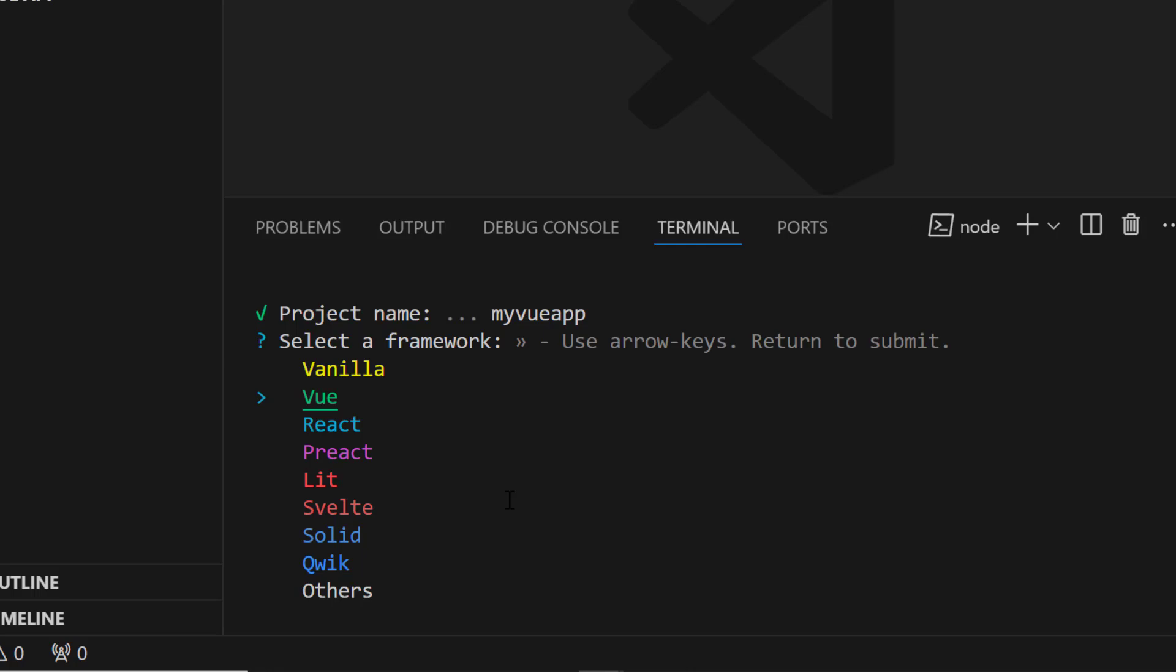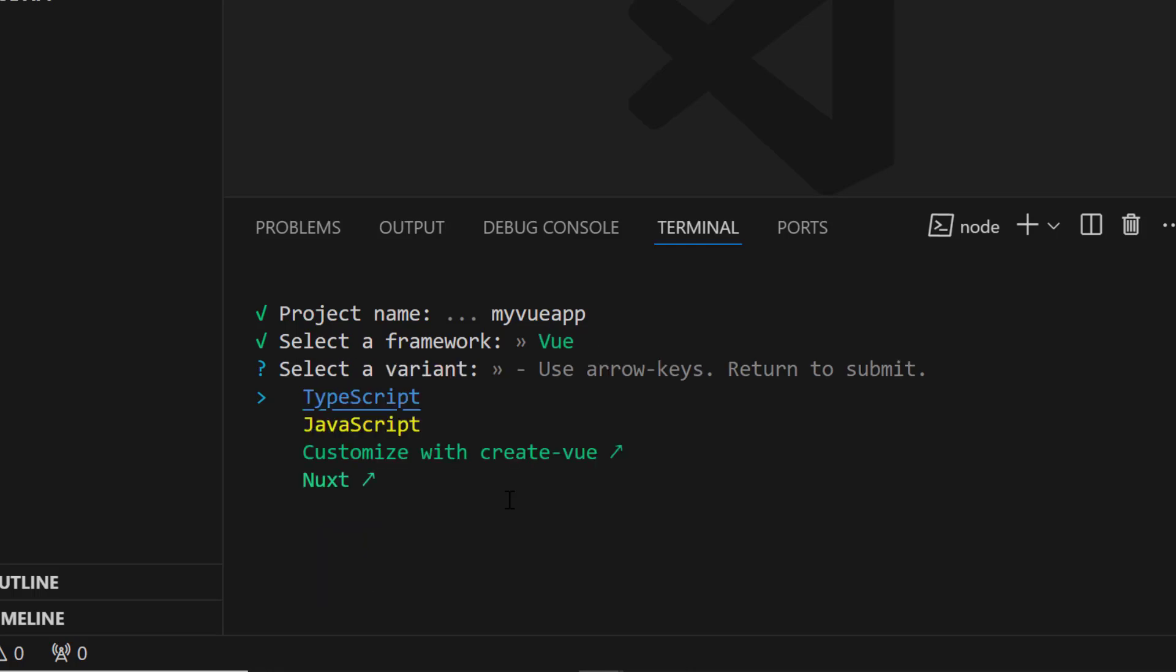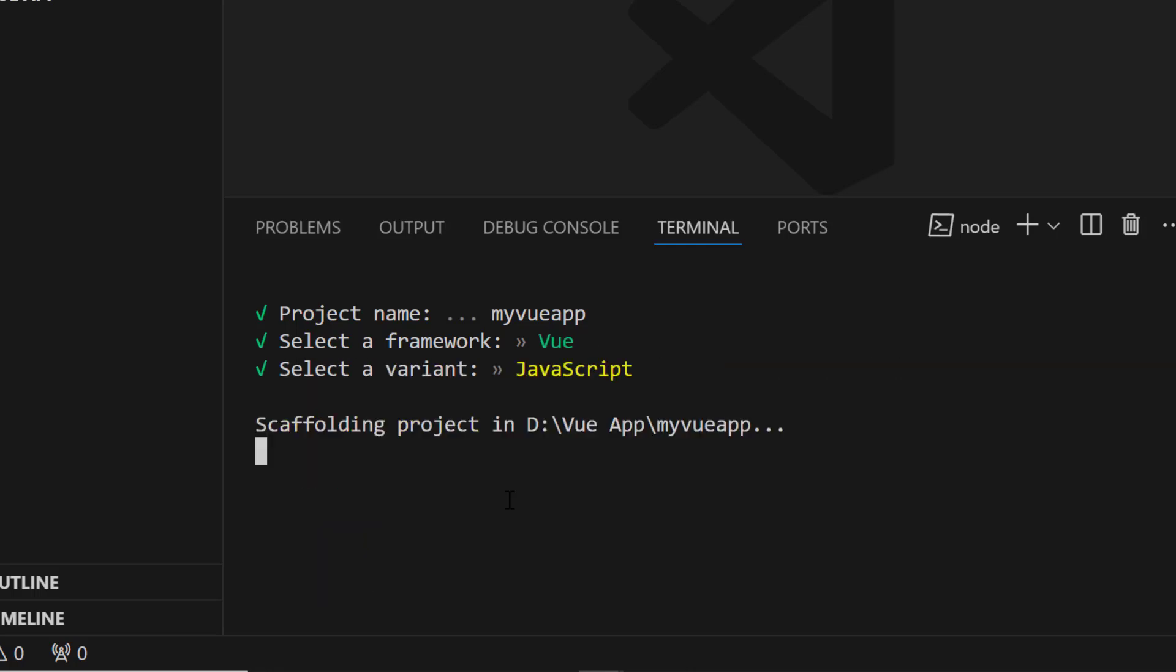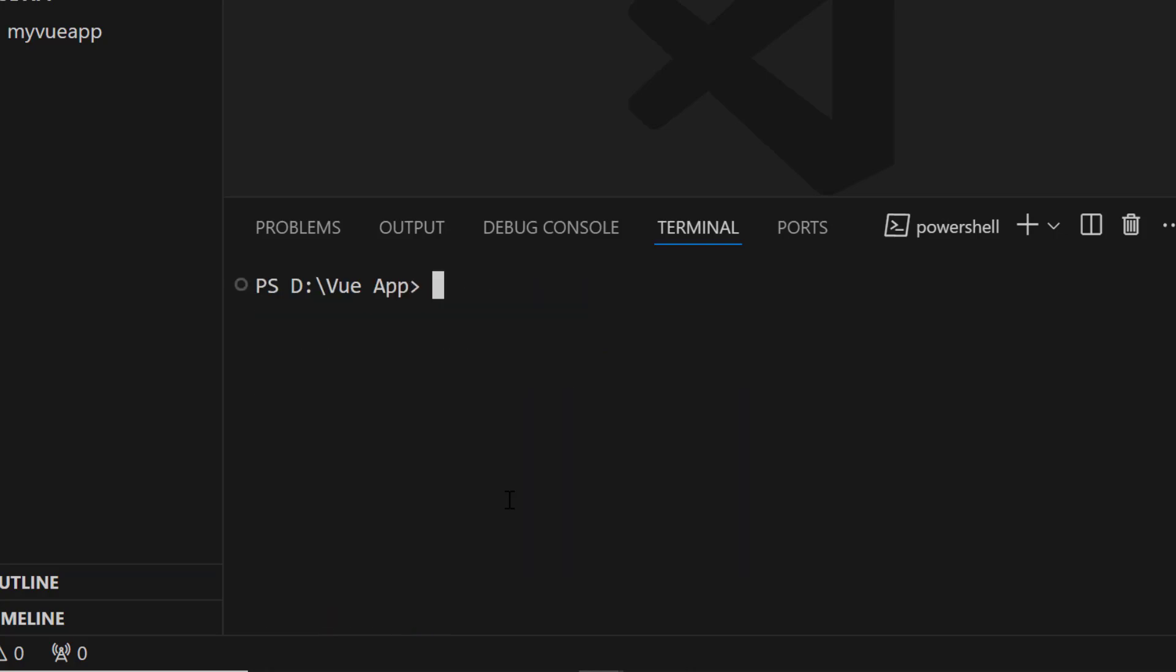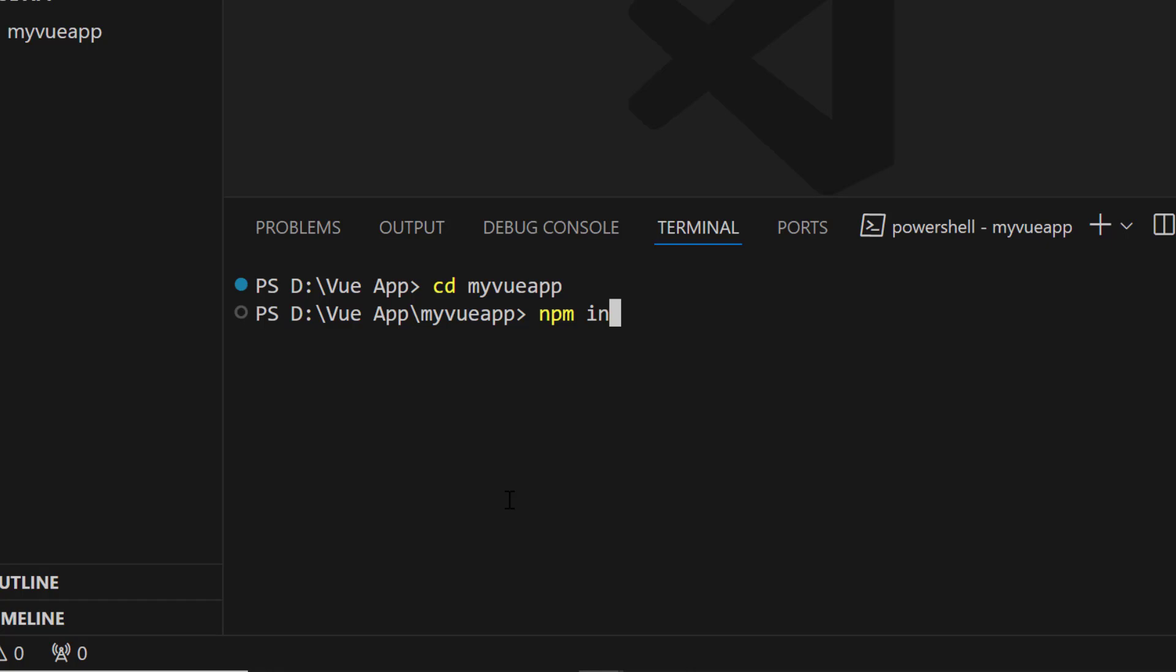Next, choose Vue as the framework and JavaScript as the variant. A Vue project is created. I navigate to the newly created Vue app and install the required dependencies using the npm install command.